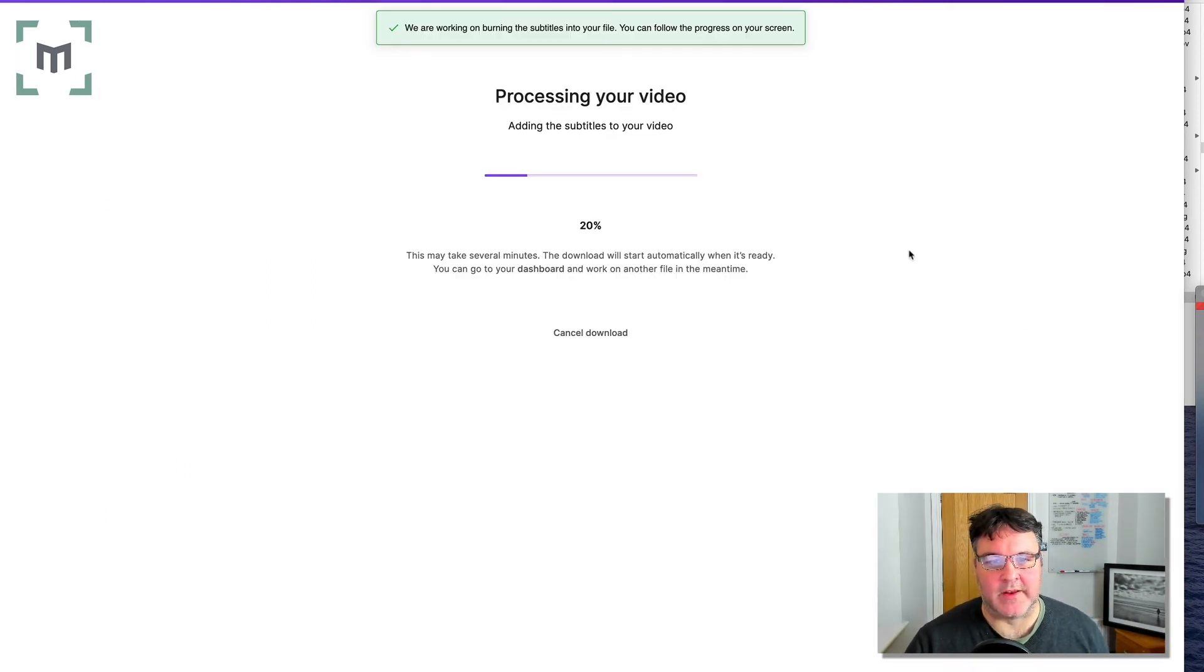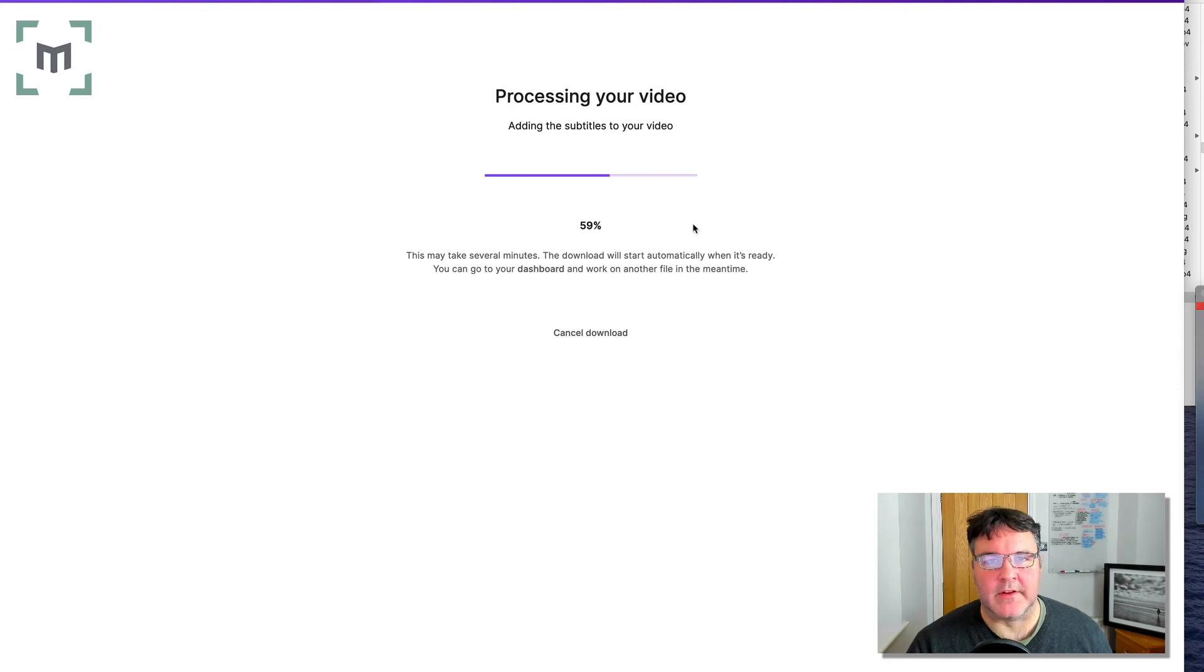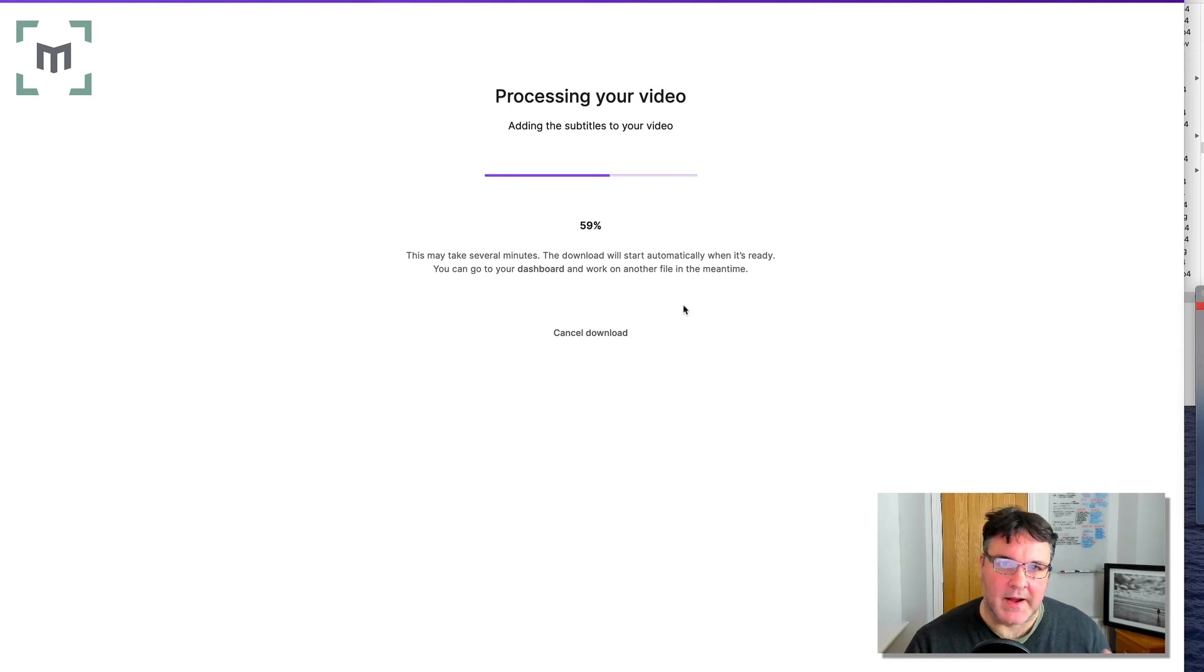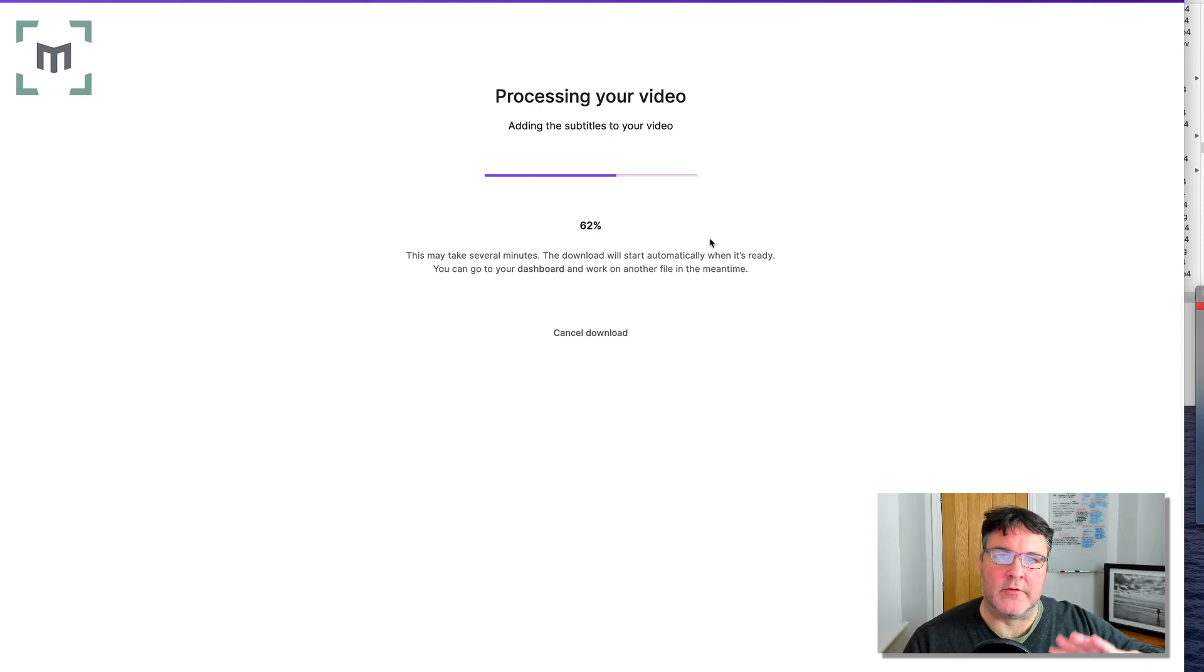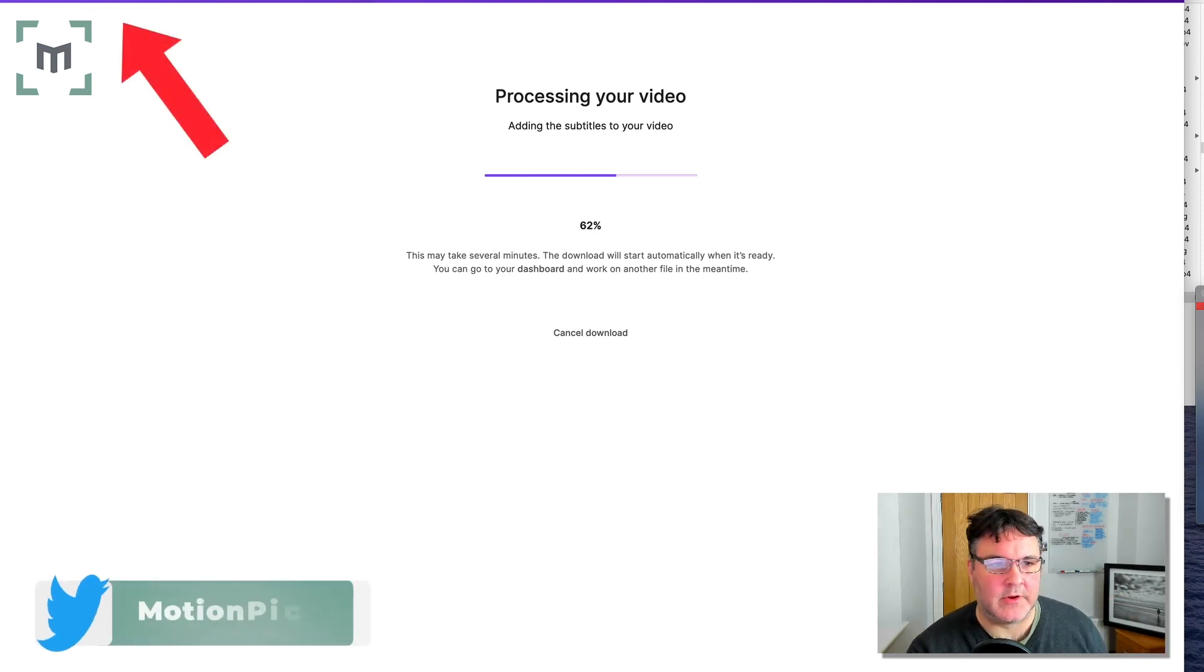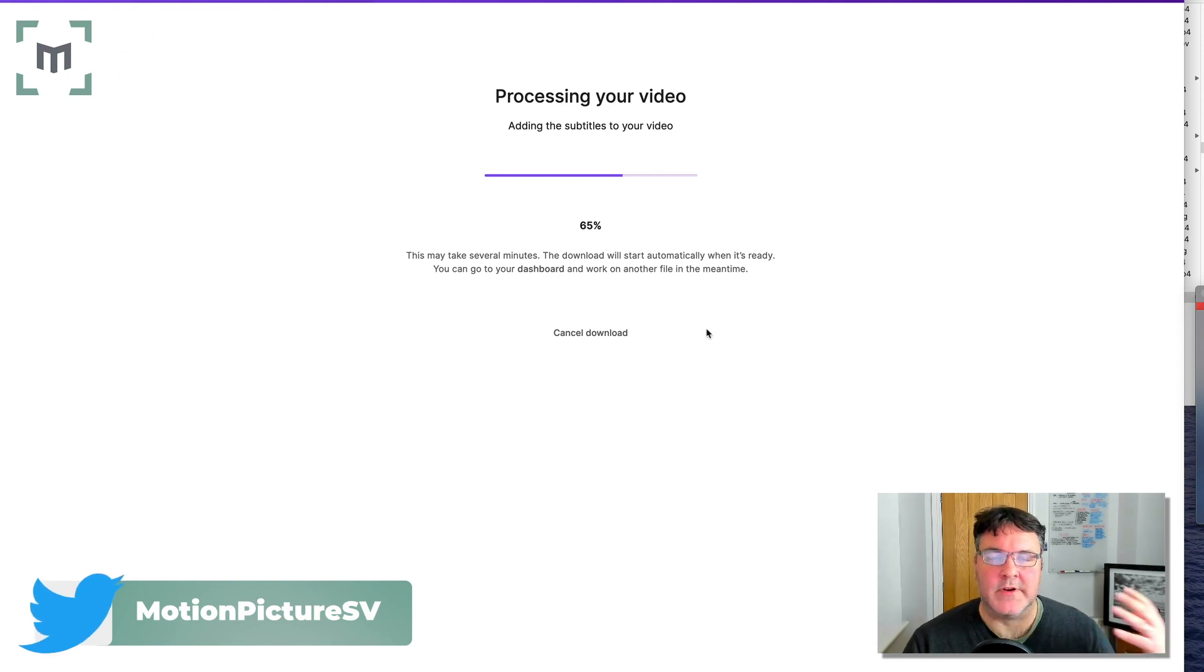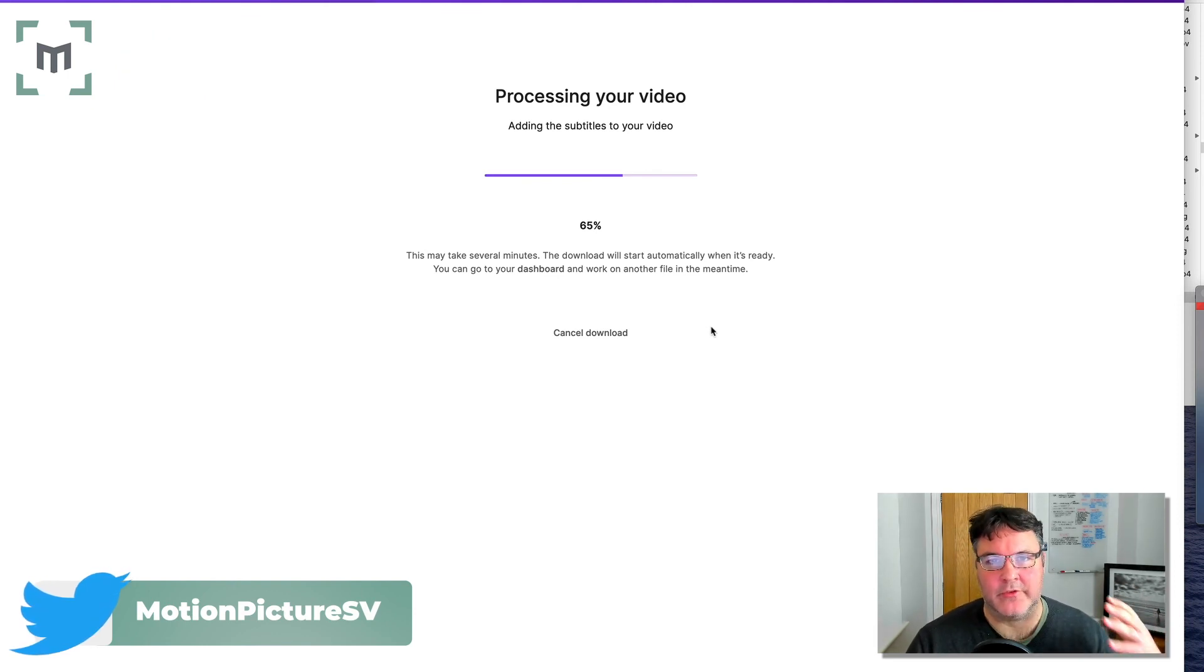It then processes it. As it states here, the processing of the video and the downloading the video can take a few minutes. But if you've got another file that you've already uploaded, you can scoot back to the dashboard up here and start editing your next set of captions on your next video.